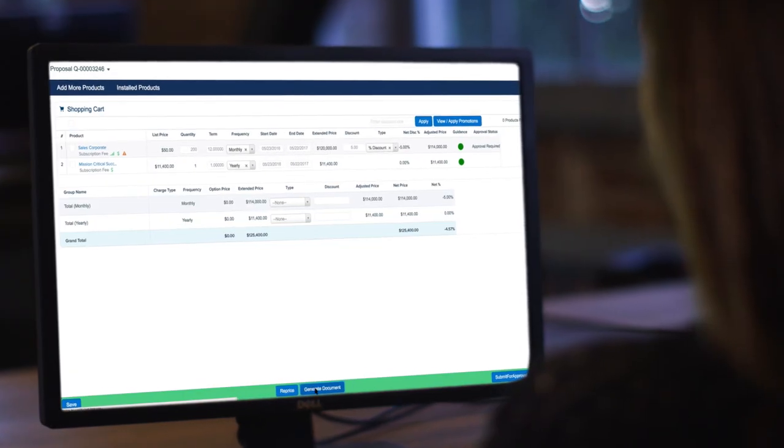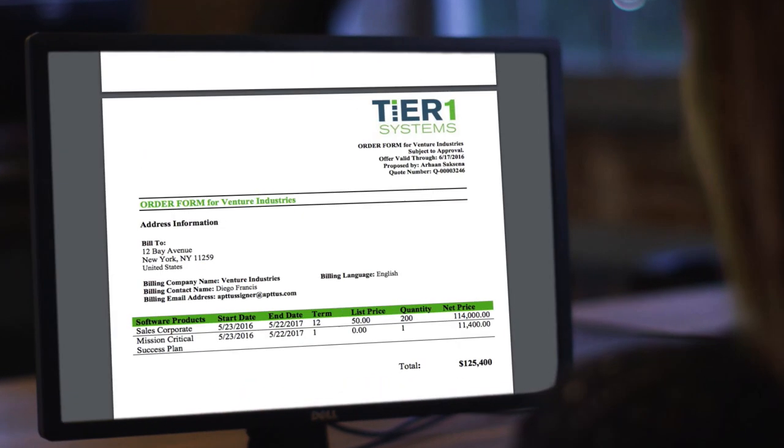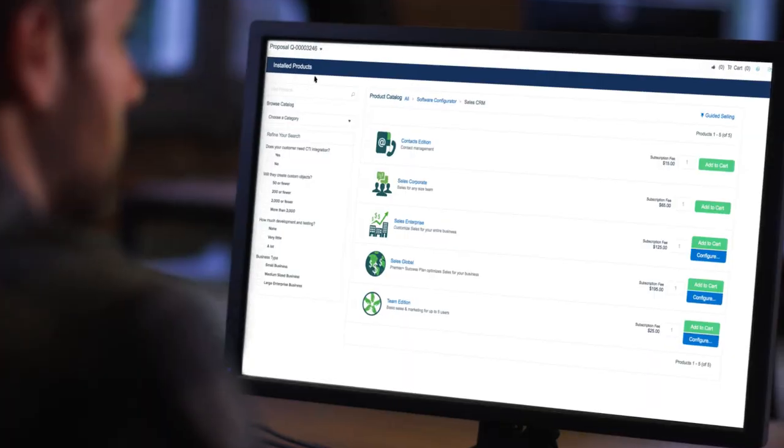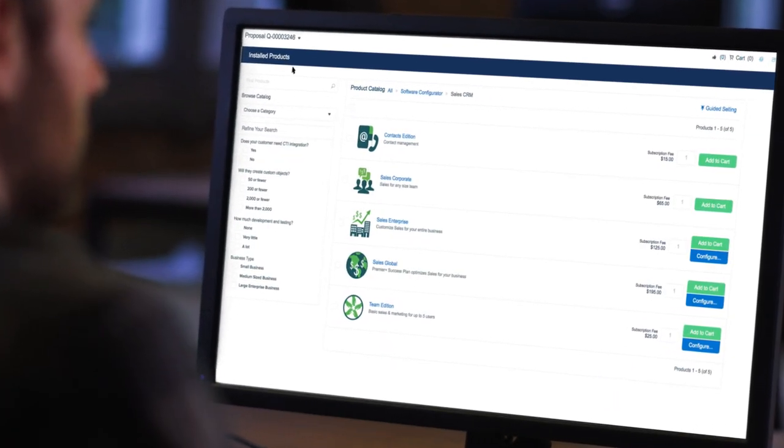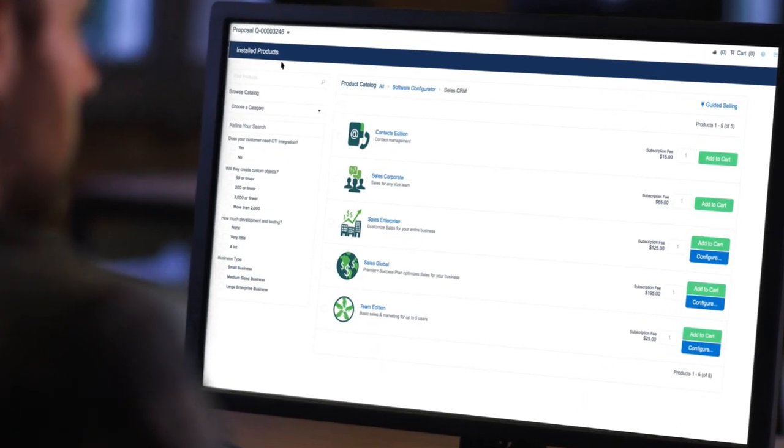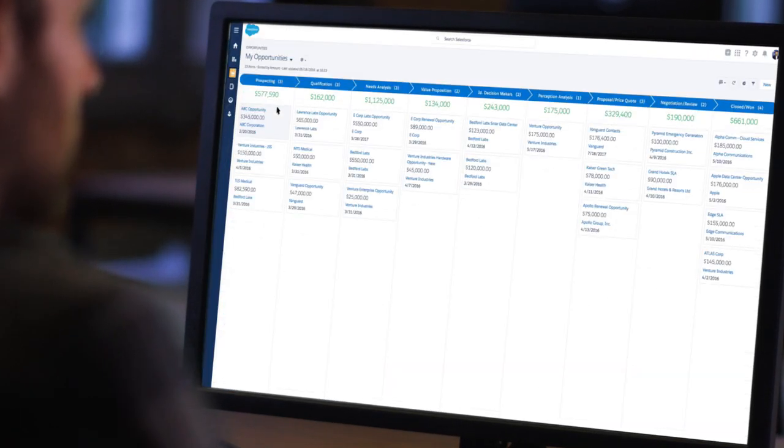Imagine a tool that reduces the time to get quotes to customers from weeks to minutes and makes Excel sheets that track product configurations and pricing a thing of the past.